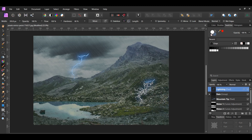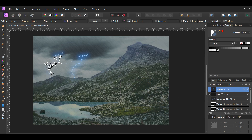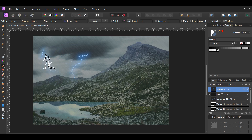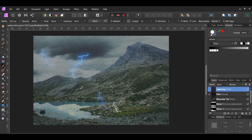If you want, you can add another lightning or two to the image. Take the brush and rotate the direction by pressing the left or right arrow keys. Make the size of this lightning smaller by pressing the left bracket key to decrease the brush size. Then, take the brush and place it in the area you want.